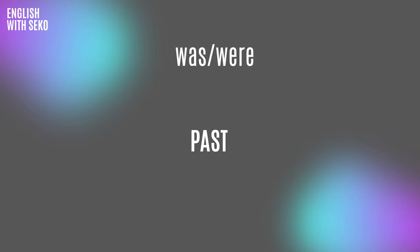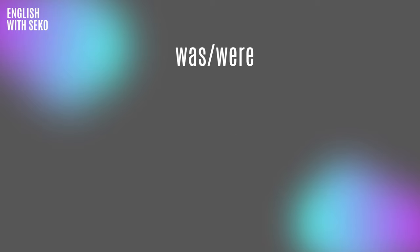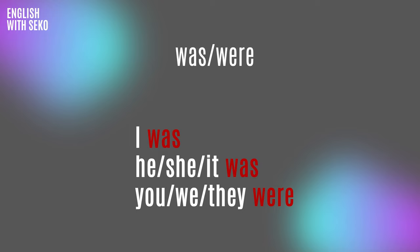Was/were is always the past. If the sentence is talking about yesterday, last week, last year, and so on, we always use was or were like this: I was, he/she/it was, you/we/they were.